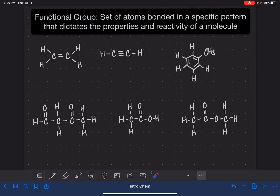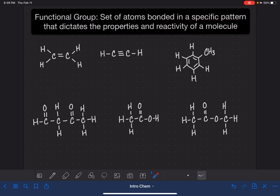A functional group is a set of atoms in a molecule that are bonded in a specific pattern, and this specific pattern of atoms dictates the properties of the molecule, such as what temperature it melts or boils, and it also dictates the reactivity of the molecule. In this video, I'm going to teach you how to recognize 11 or 12 different functional groups. This can be a little tricky because a lot of the functional groups have a lot of atoms in common, so it takes a little practice to tell them apart.